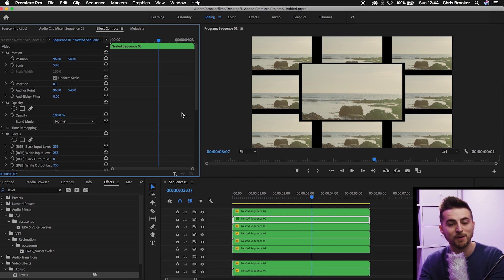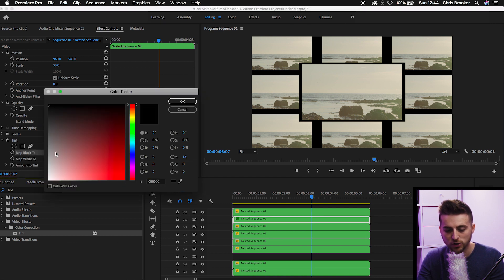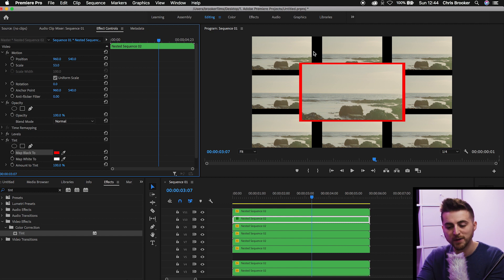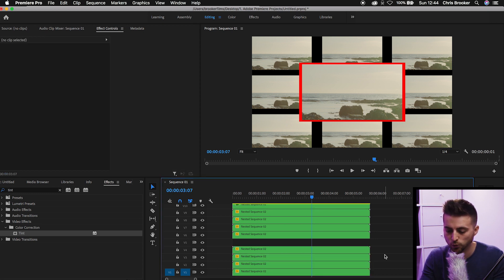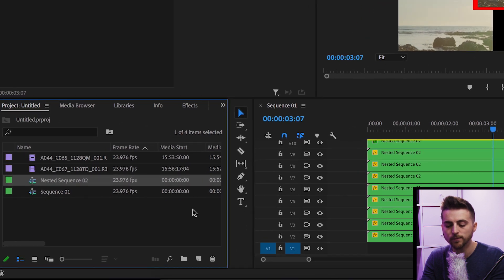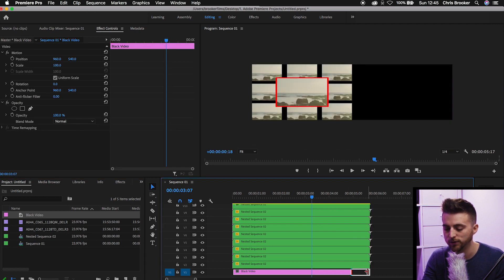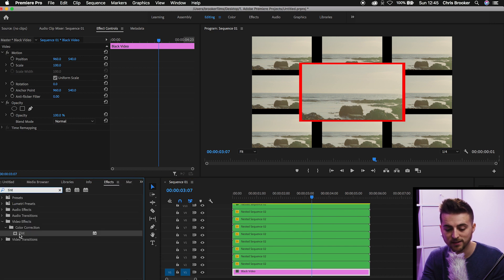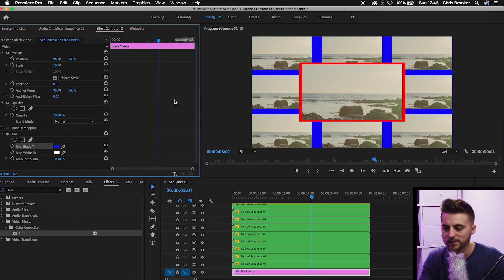To make the border a different color, go to Effects, search for Tint, drop it onto that layer, and select Map Black To and choose a color. You'll notice a transparent background showing as black — you can replace this with a custom background. Select all the bottom layers and drag them up one layer to free up video layer one. Go to your project window, go to New Item, Black Video, press OK, and drag it onto video layer one. Make sure it's the same duration as all other clips, then drop Tint onto the black video and select Map Black To with a color of your choice — for example, blue.